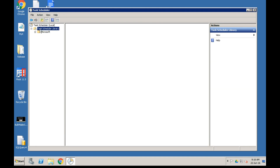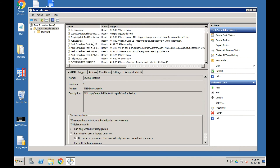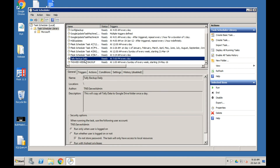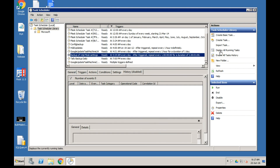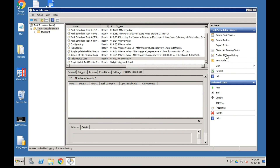You can now see the task has been created in the Task Scheduler Library. Scroll down and you will find the task: Tally Backup Daily. This task is now set up and ready. Every day it will run automatically. You can click on the task to see its properties and history.